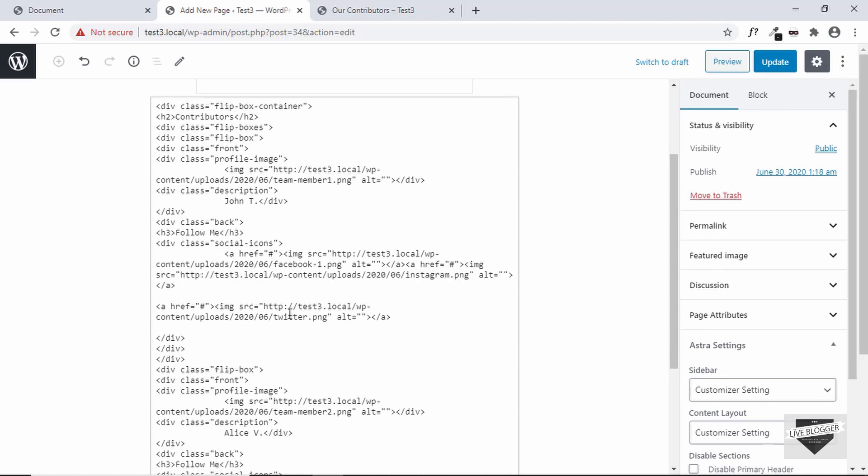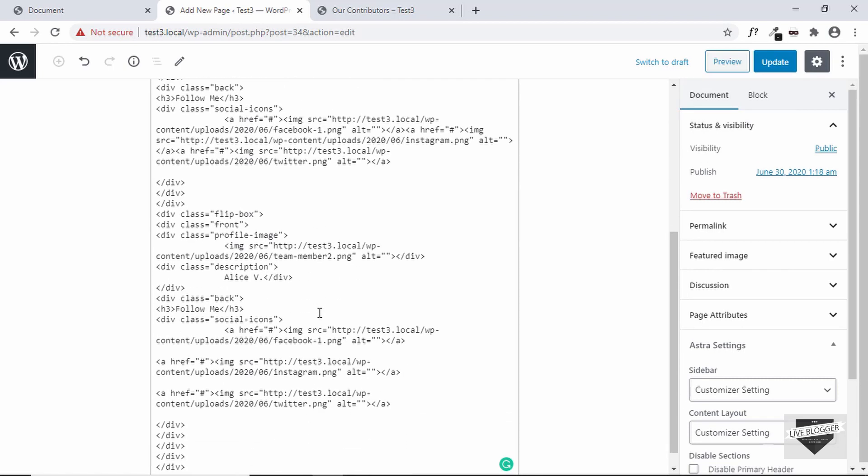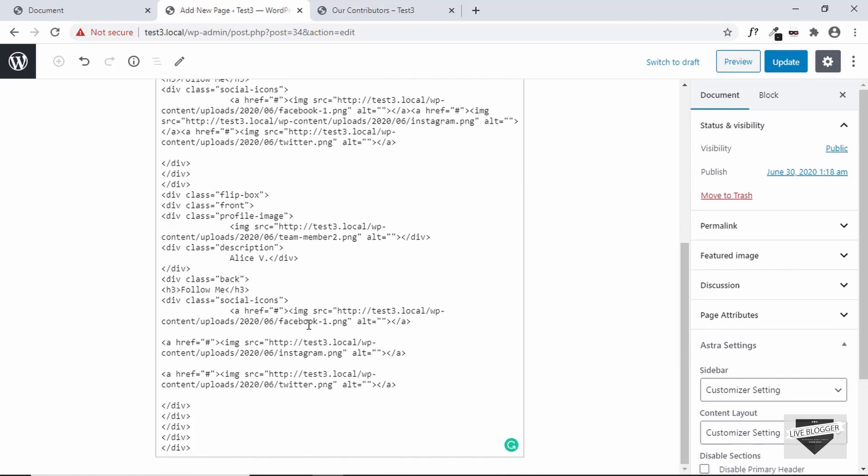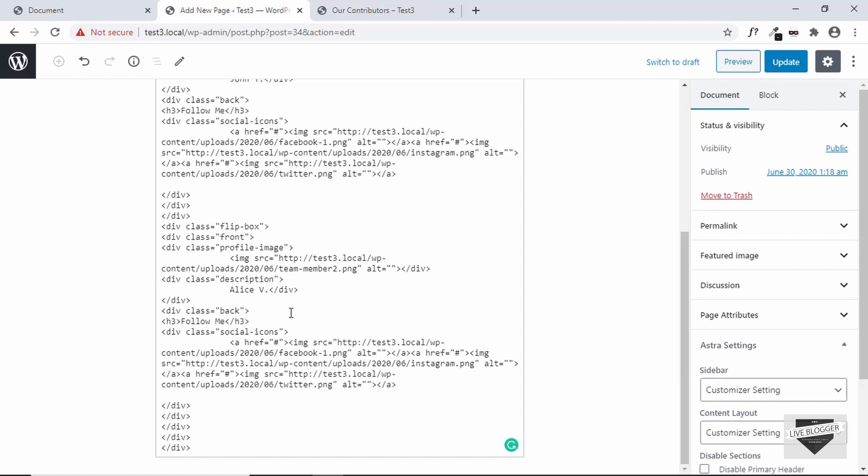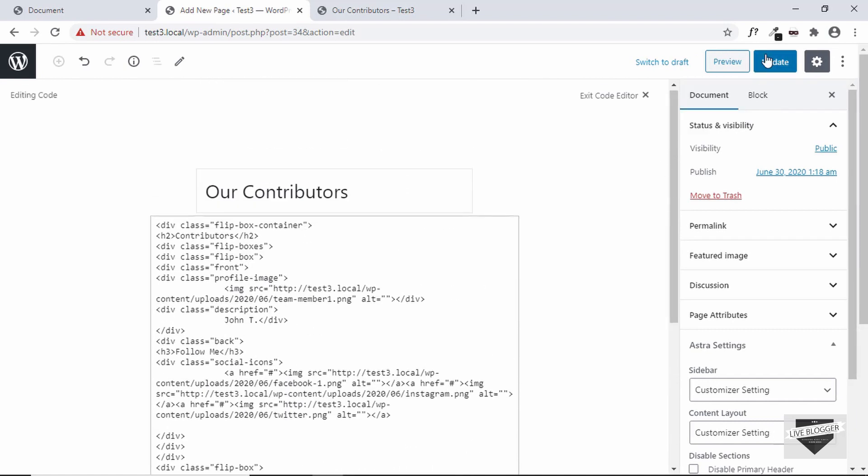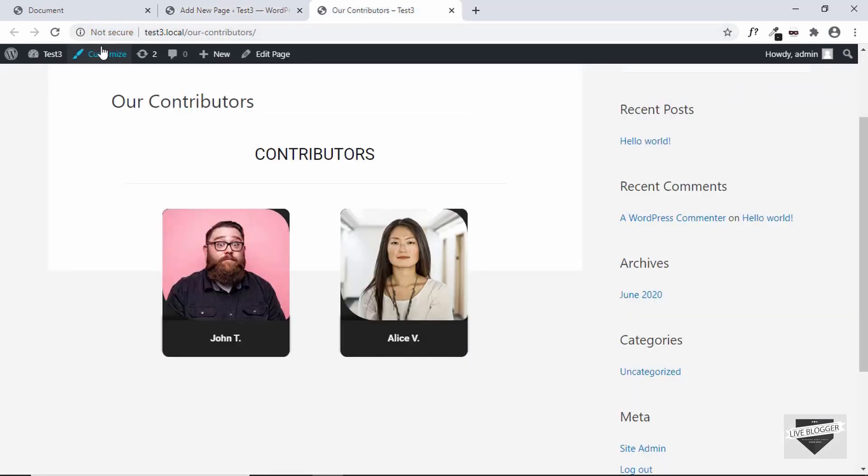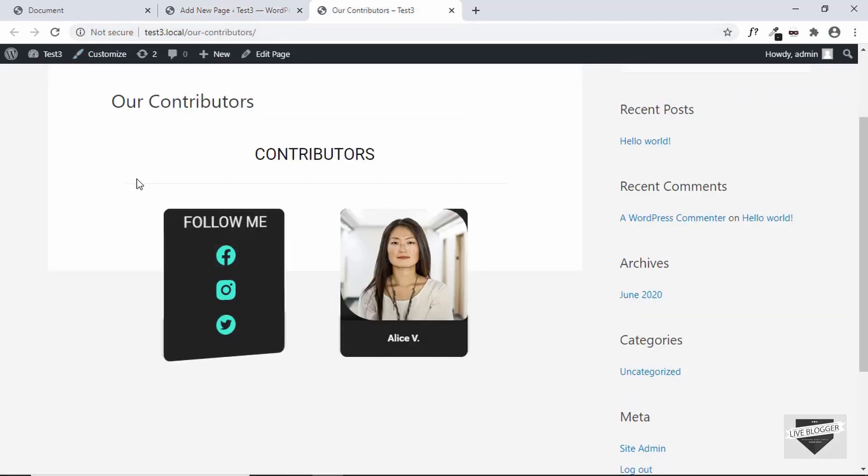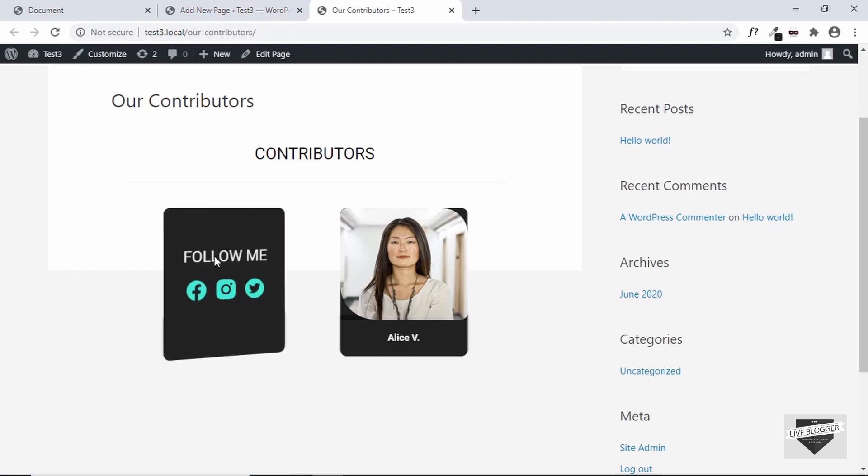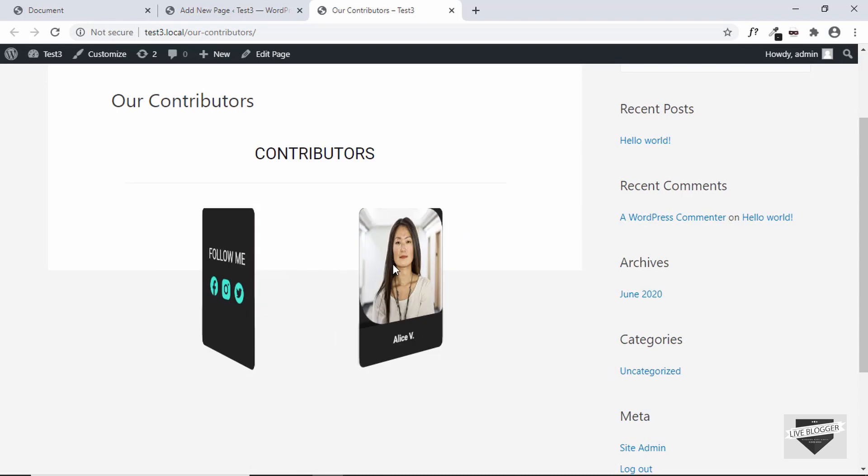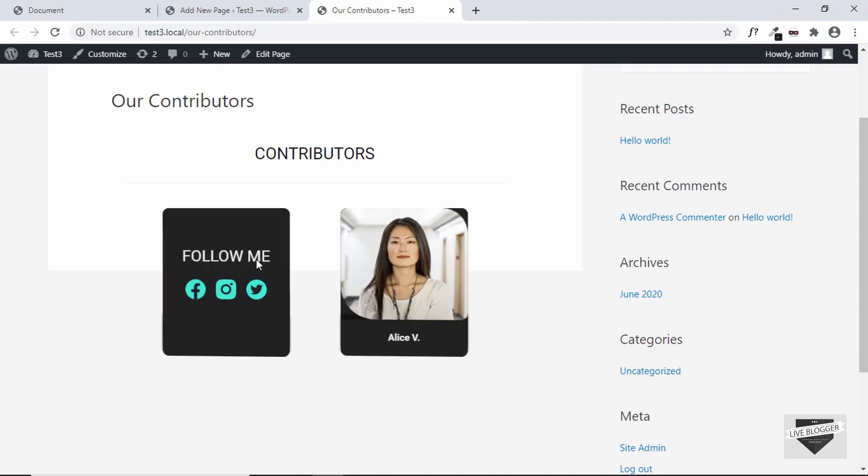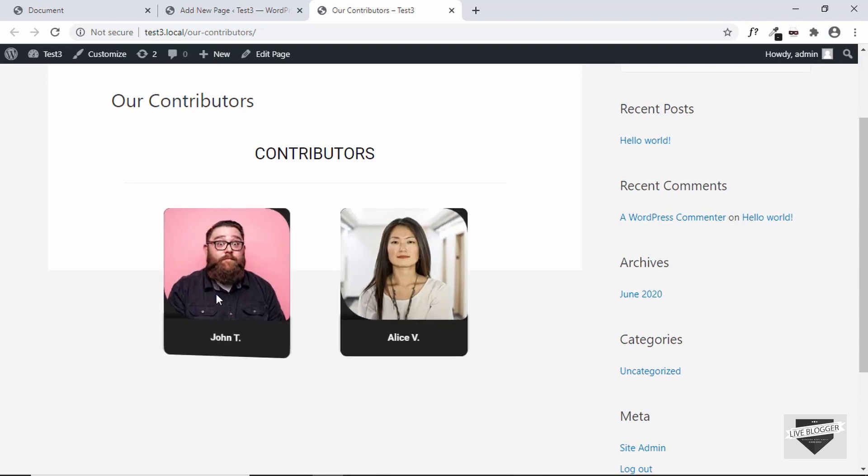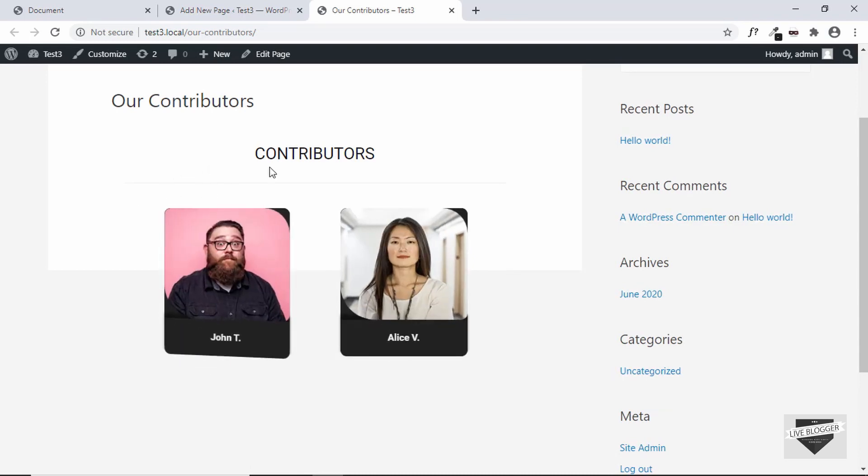Let's do that with both the anchor tags, and we'll do that with the second card as well. I think that should solve the problem. So let's go ahead and update. Let's go to our page and let's refresh our page. And now we can see everything is working alright.